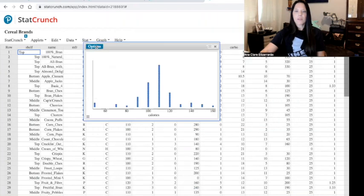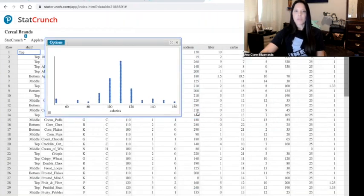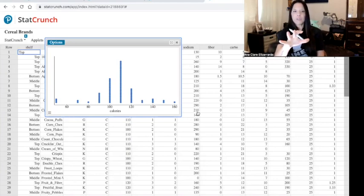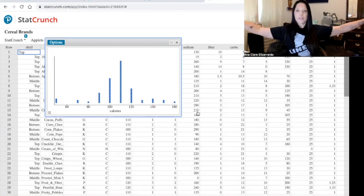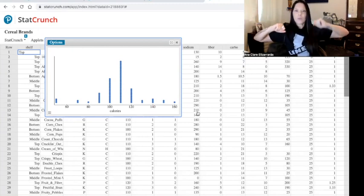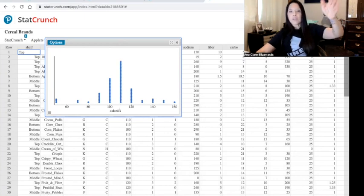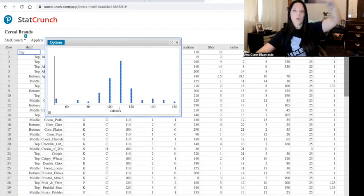Now we want to talk about the shape of the distribution, which to me looks pretty symmetric. Any unusual features? There aren't any points that are really far away and there aren't any huge gaps. What is the center of this distribution? There's one super high value that has a lot of counts — that's at 110. In the shape, I should also say that it's unimodal because there's one clear group of high counts.